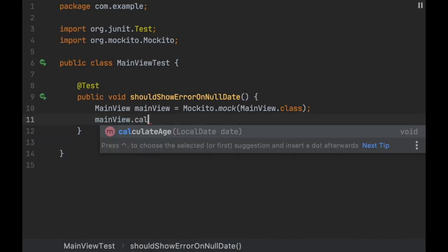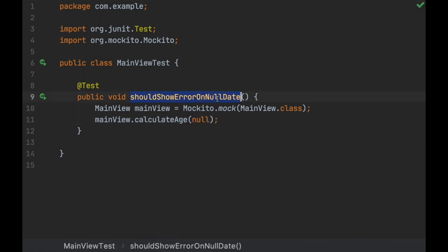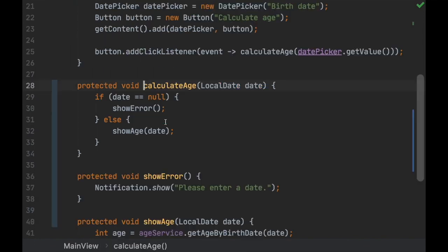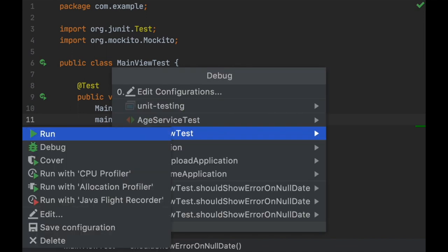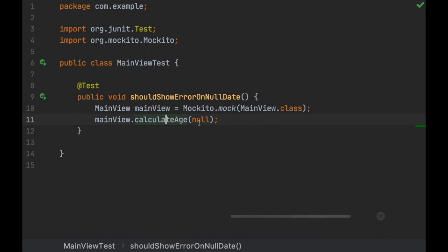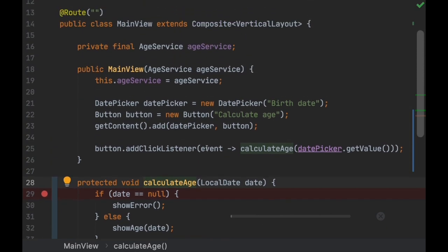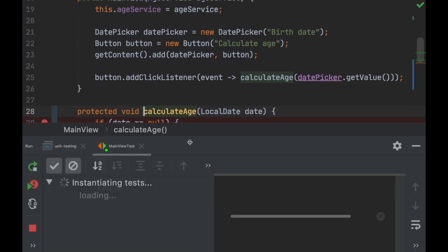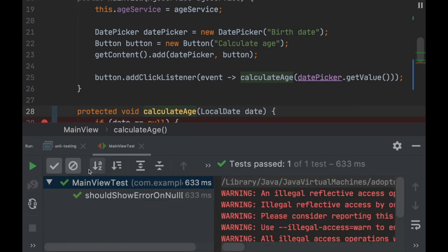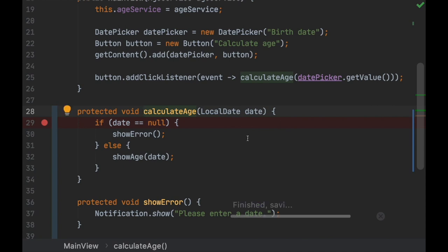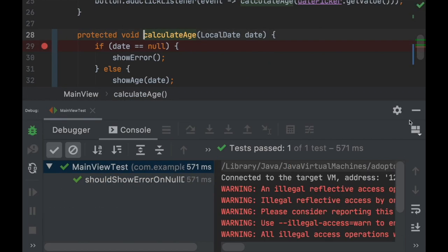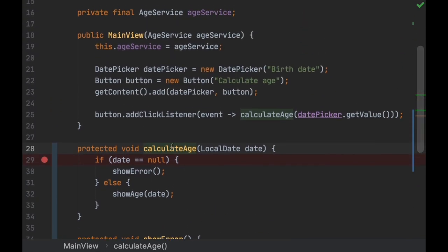The method is calculateAge, and we're interested in the null value. Let's place a breakpoint and run this test in debug mode. Since this is a mock, this code won't actually execute, so it's not going to stop at the breakpoint. Let's verify that — okay, it finished and it didn't stop there.